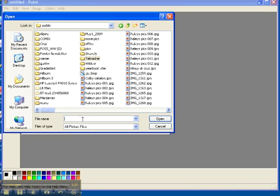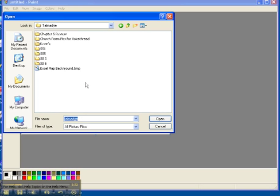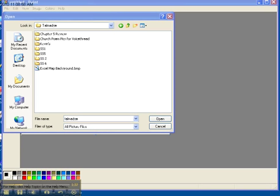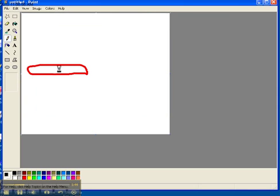An easy way to find that would be to type in the word Talmadge in the file name box. That actually opens up that folder for you. And then we want the file located right here, Excel map background. I'm going to go ahead and double click on that.